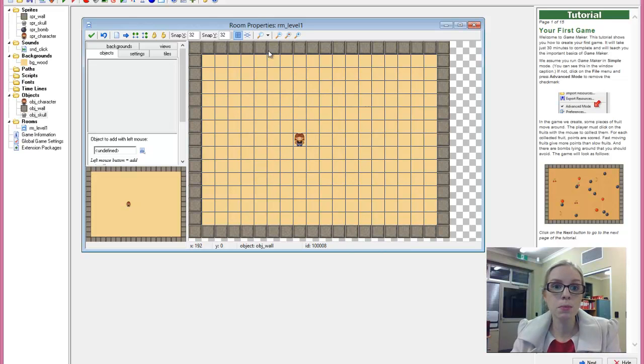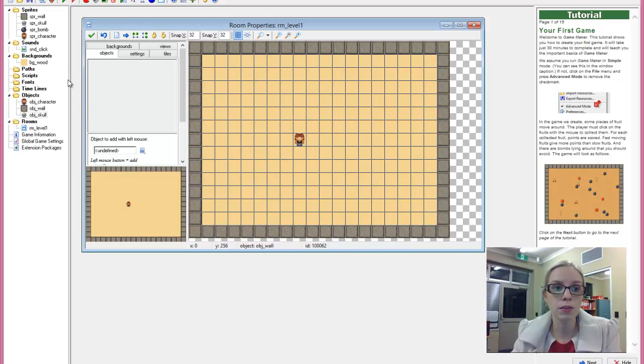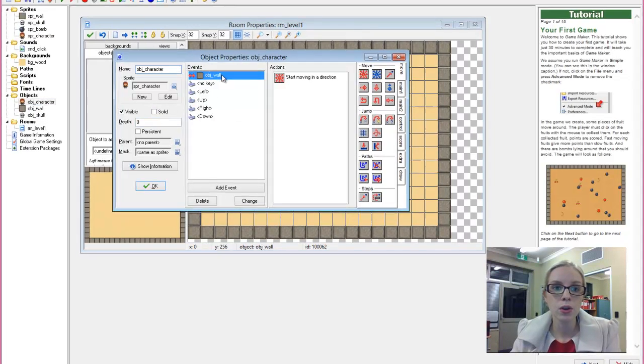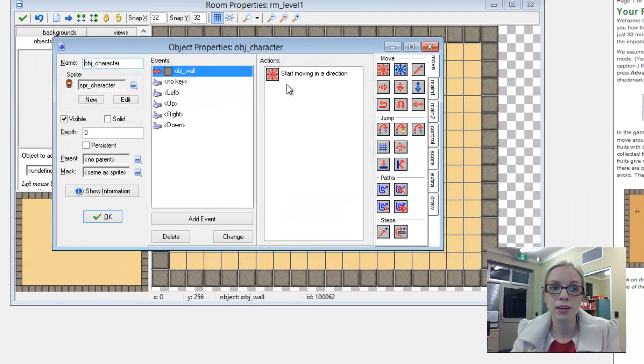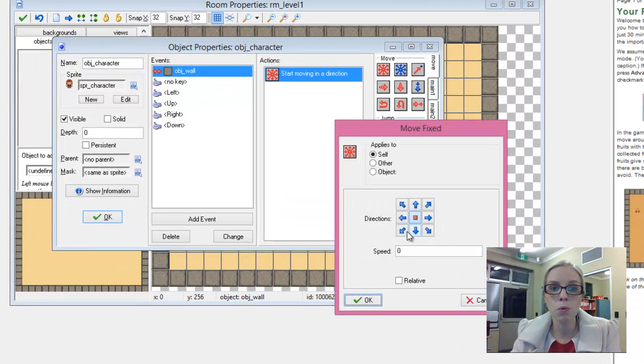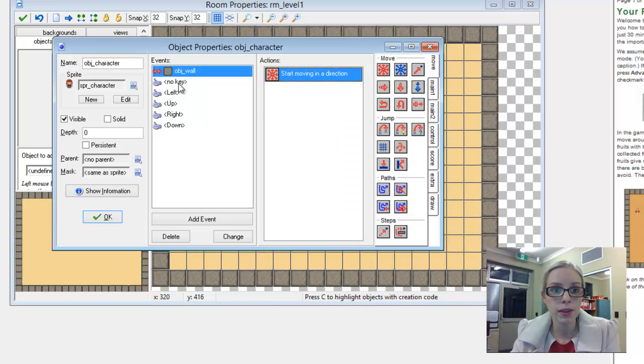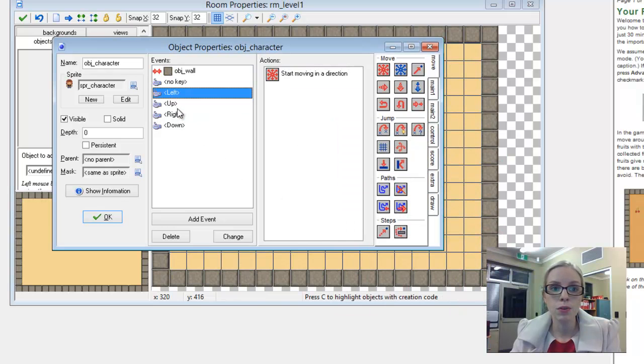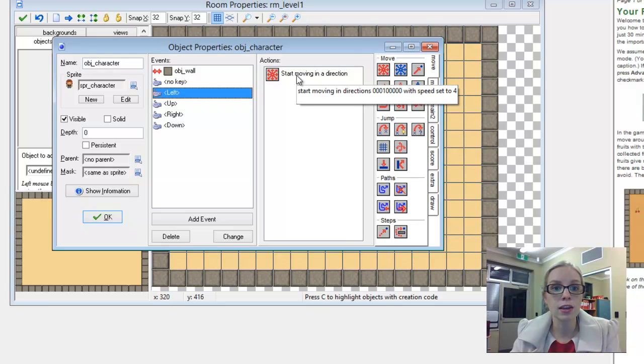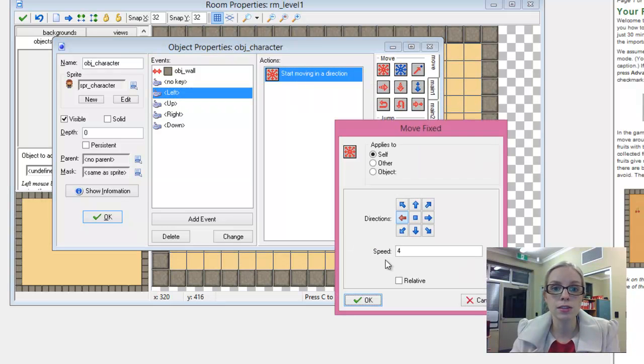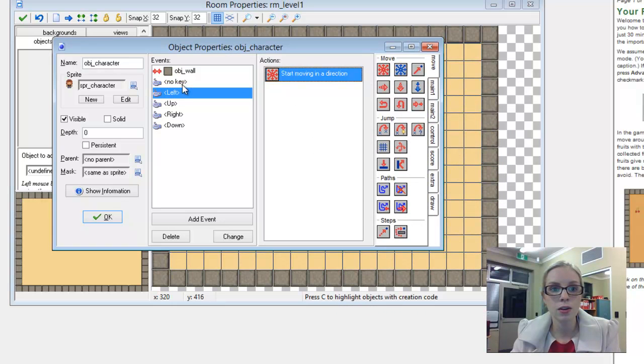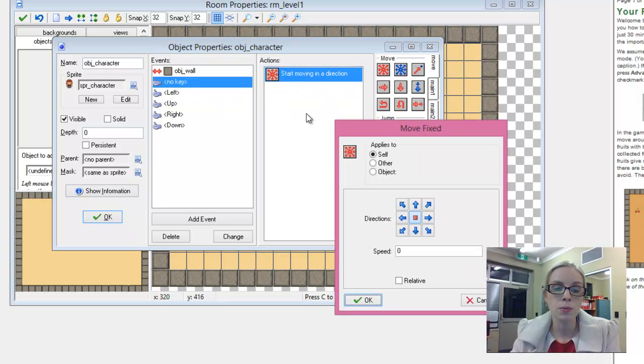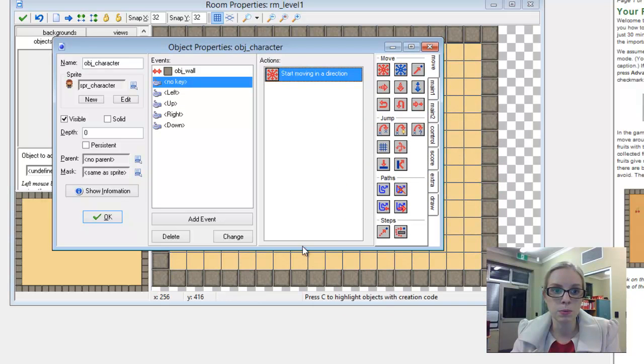At the moment we have a little level set up with a few objects and our main character who, when she collides with the wall, stops moving so she can't walk through the wall. We've got our basic left, right, up and down events and our actions to match those. I also have a no key event so that when we stop pressing a key she stops moving as well.